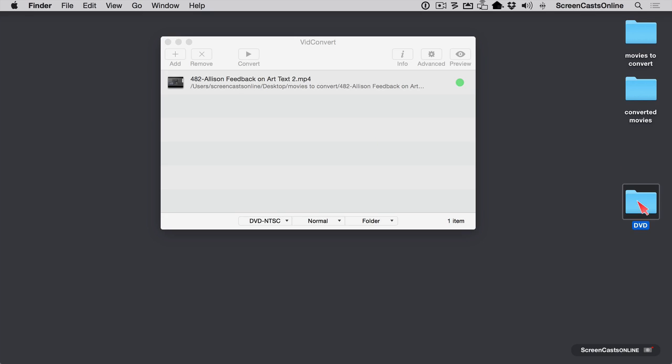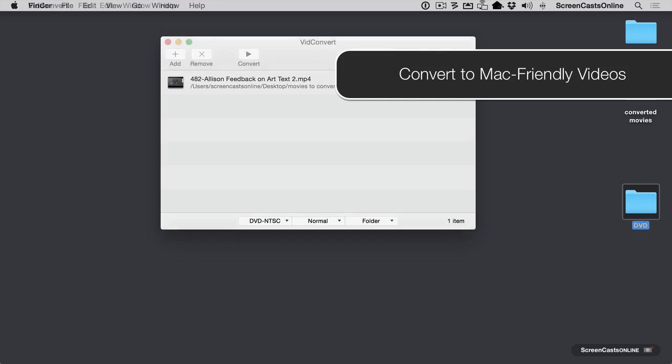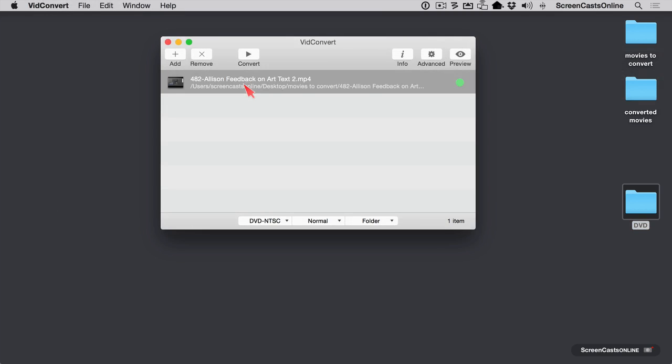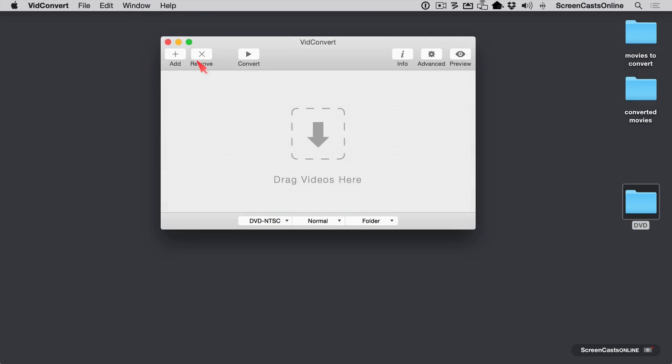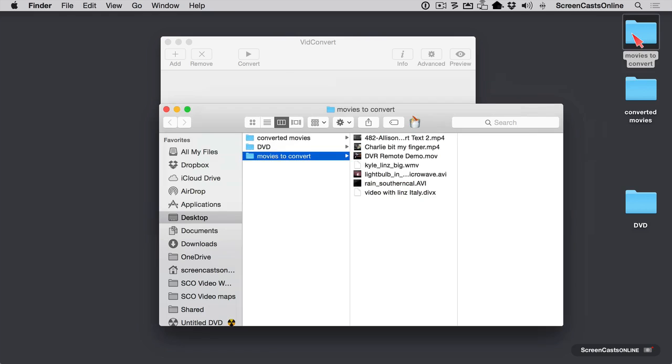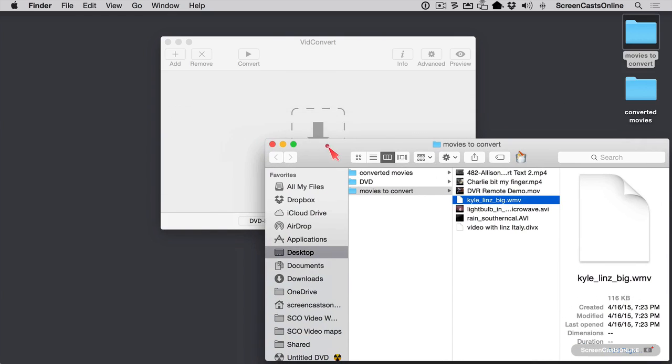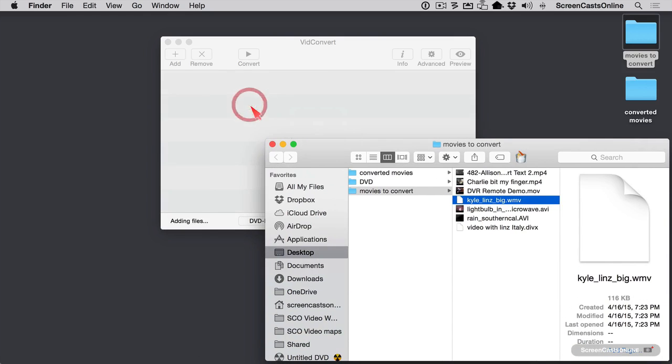So now you could drag this onto a DVD and then burn the DVD like you used to back in the old days. I also promised to show you that you could change videos that you can't play on a Mac into videos that you can play on a Mac. So let's go ahead and remove this. And in movies to convert, I've got this WMV file here that's not in a Mac friendly format. I'd like to be able to play it, for example, in QuickTime. So let's go ahead and put this WMV in here.